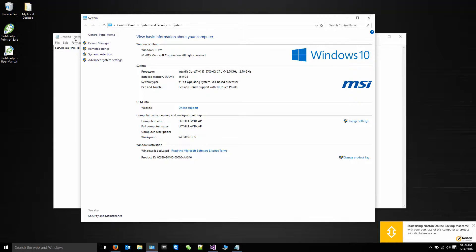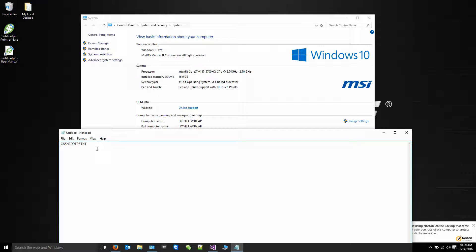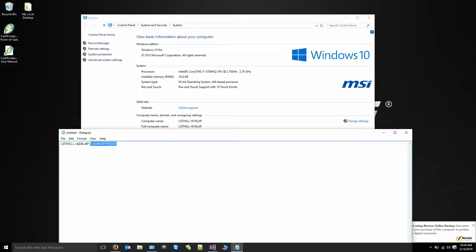So I'm going to take that and put that name in Notepad. And I'm going to put it in front of the instance name. So lothill-w10-lap. And then we're going to put a backslash between the two. So it's going to be computer name, backslash, instance name. That is our server name.